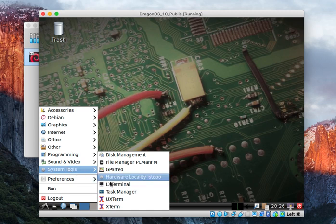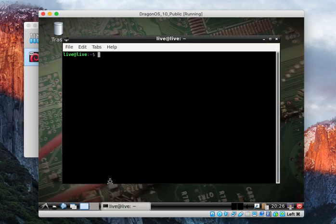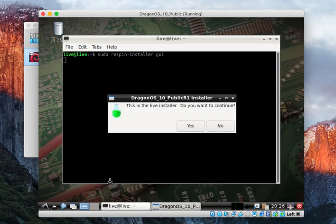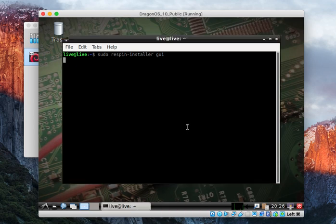You can come down to your system tools. You want to pull open the terminal. We'll do this command here: sudo respin installer GUI. Hit enter. It's going to prompt you to continue. Yes.